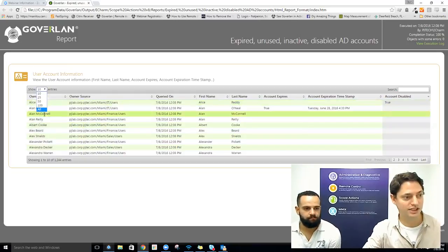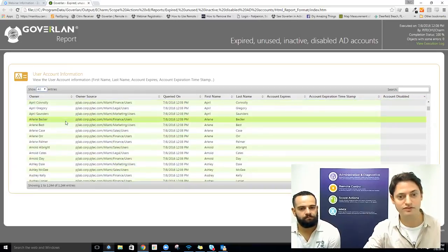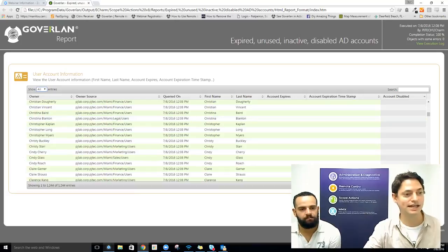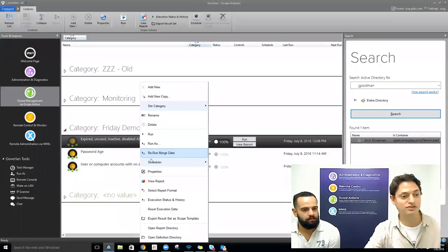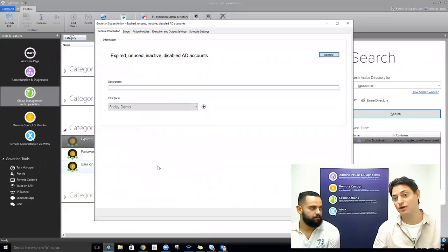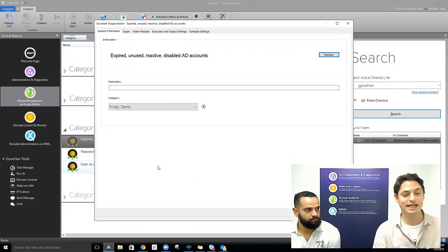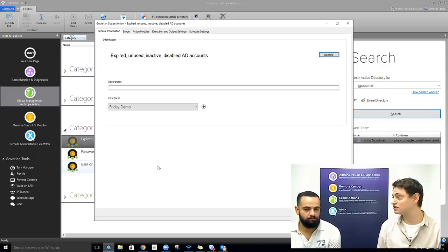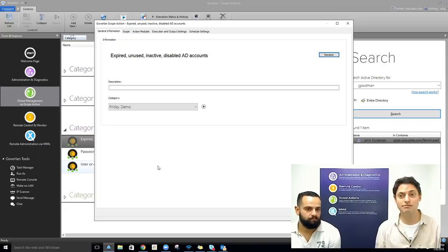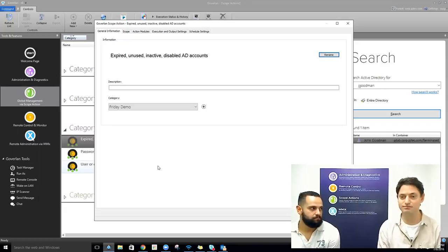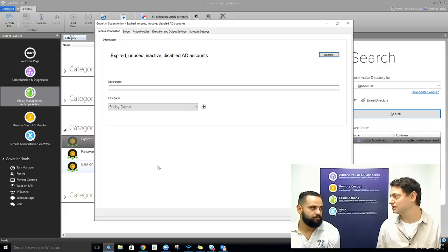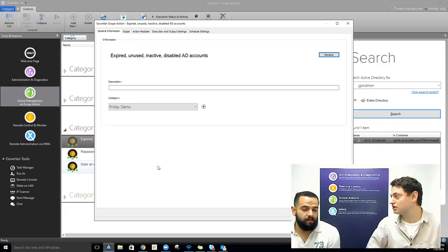We can expand this out for a quick scroll through all results. We're in a lab so we'll have quite a few unused accounts. Now that we've produced this report, we may want to decide what to do with all these expired, unused, inactive, or disabled accounts to address the security concerns. What are some remediation options? What type of remediation would you think of first?